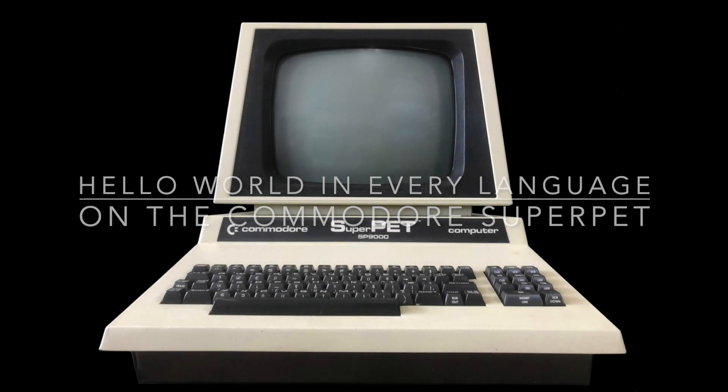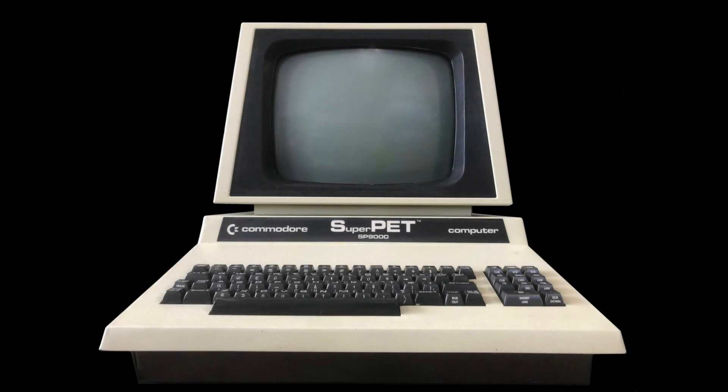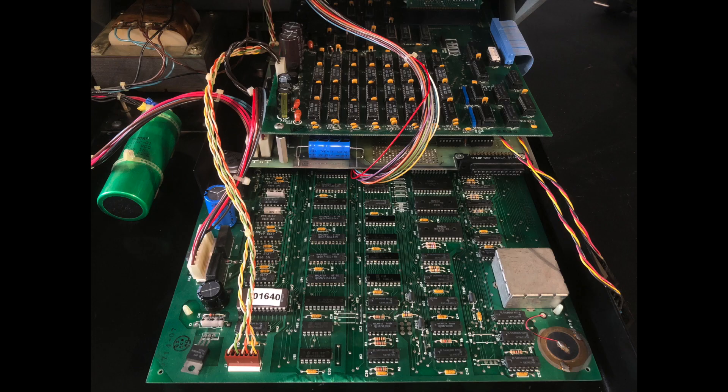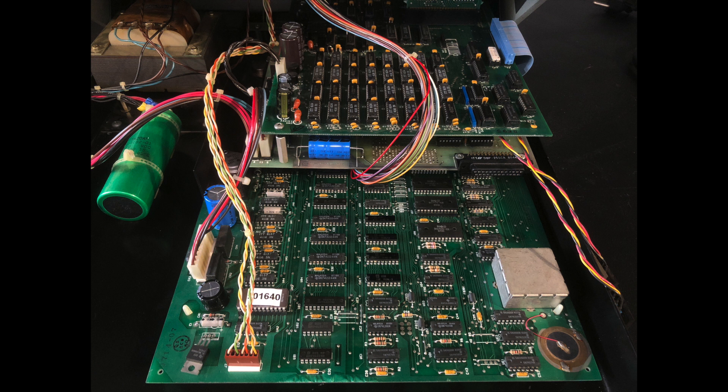In this video, I'll be talking about the Commodore SuperPet. These were developed in a joint venture between Commodore and the University of Waterloo in Waterloo, Ontario, Canada in 1980.